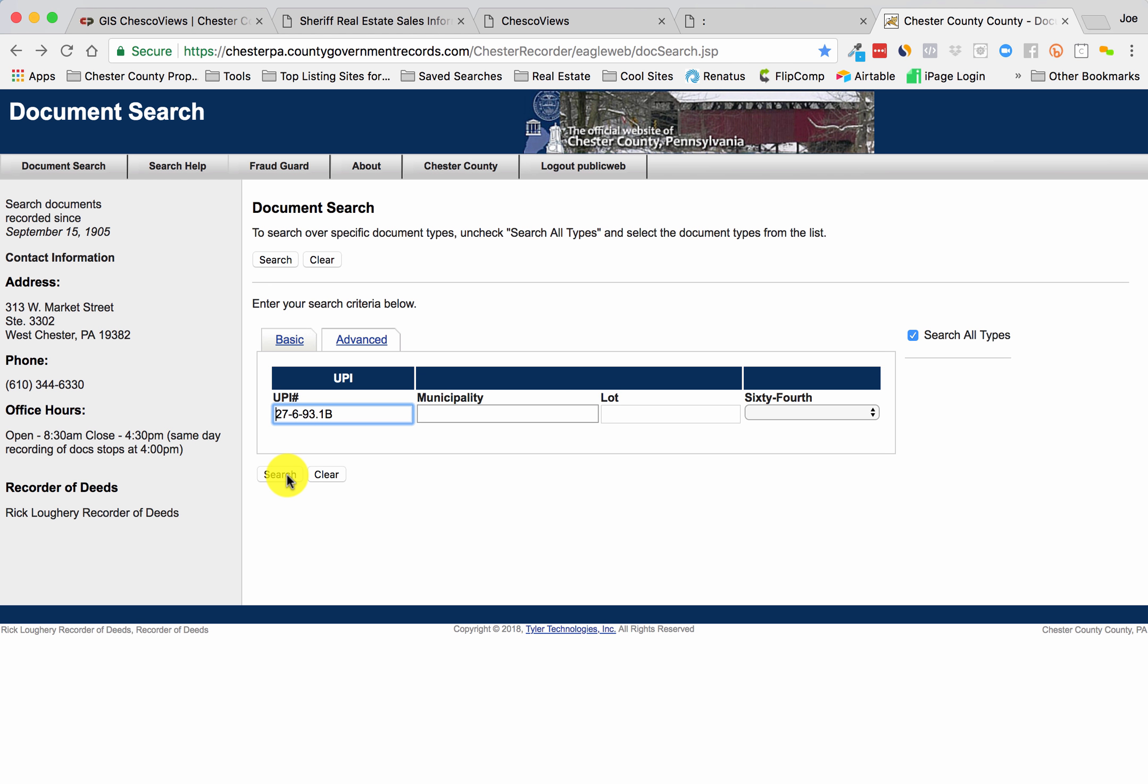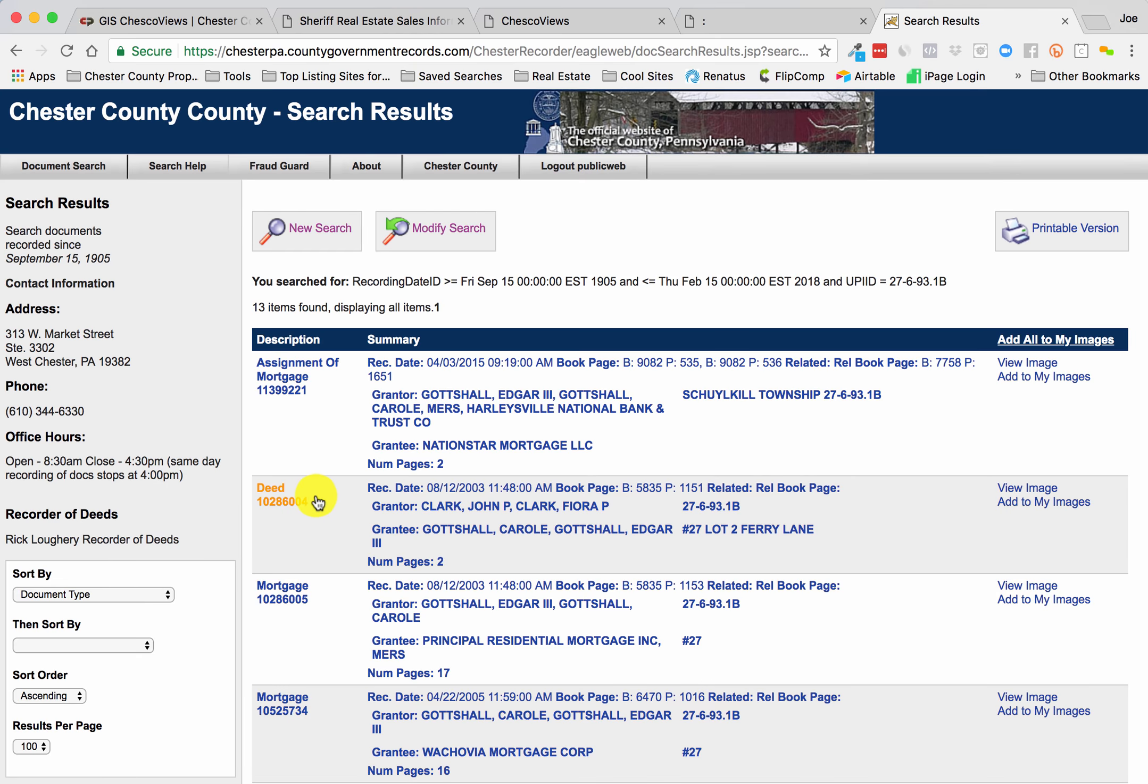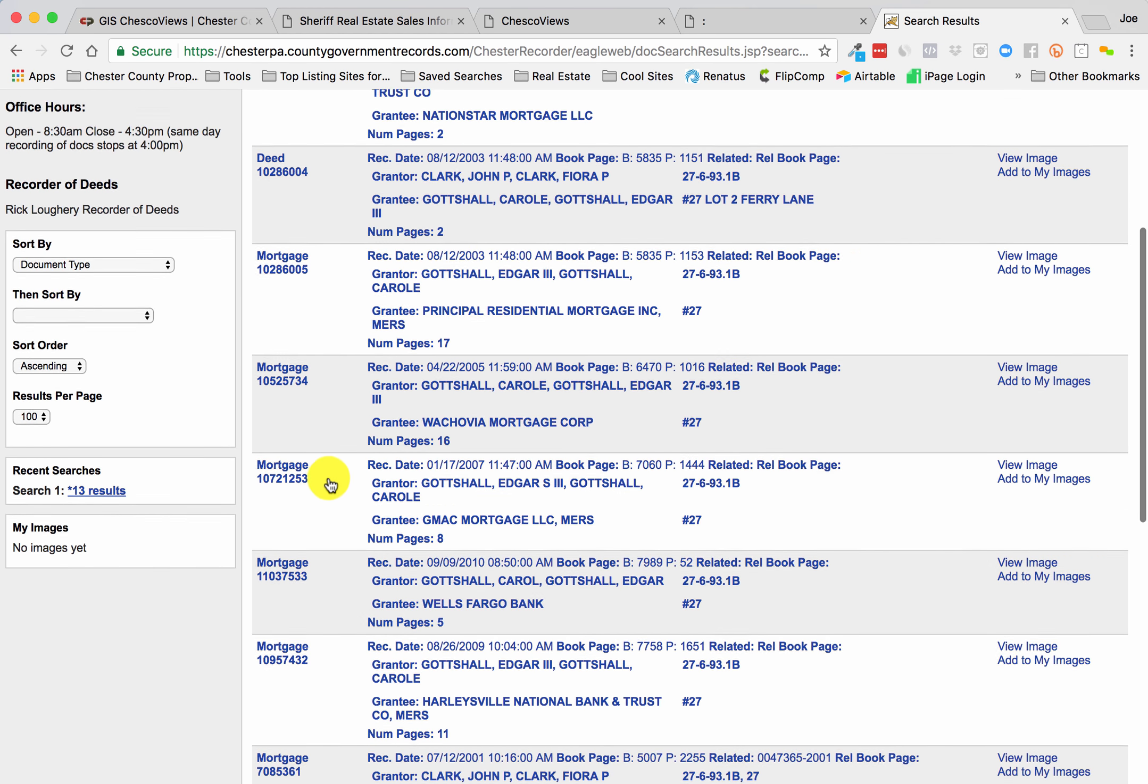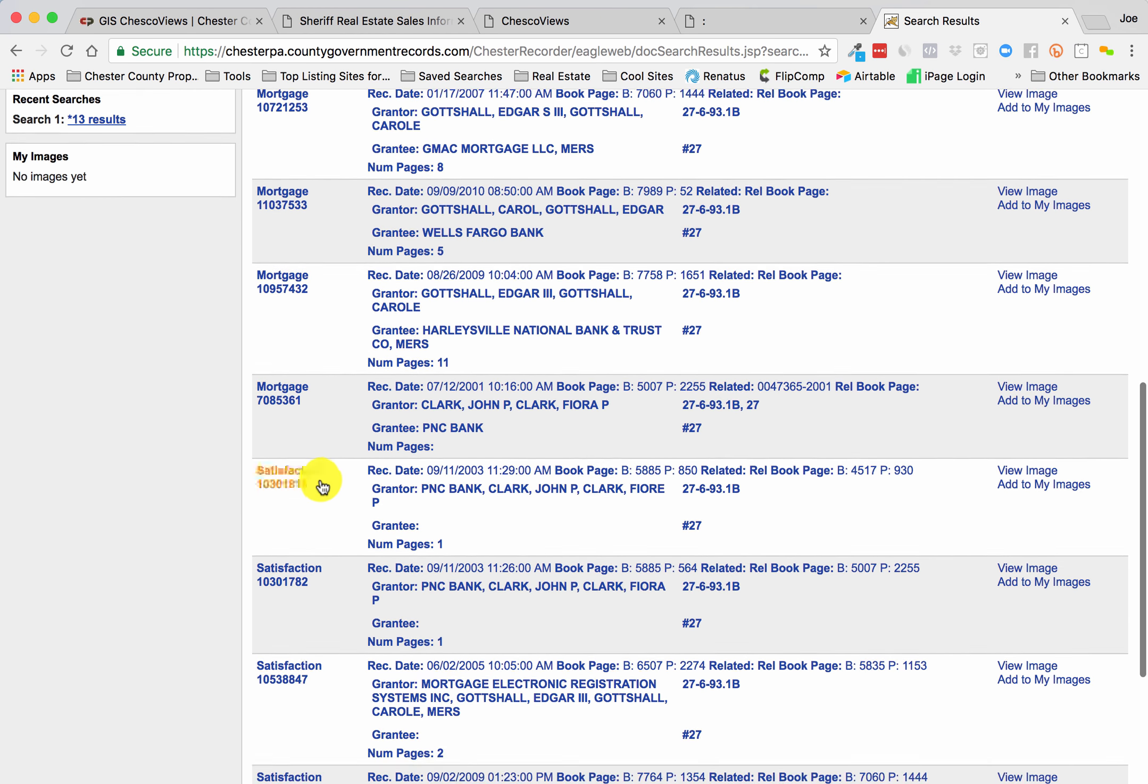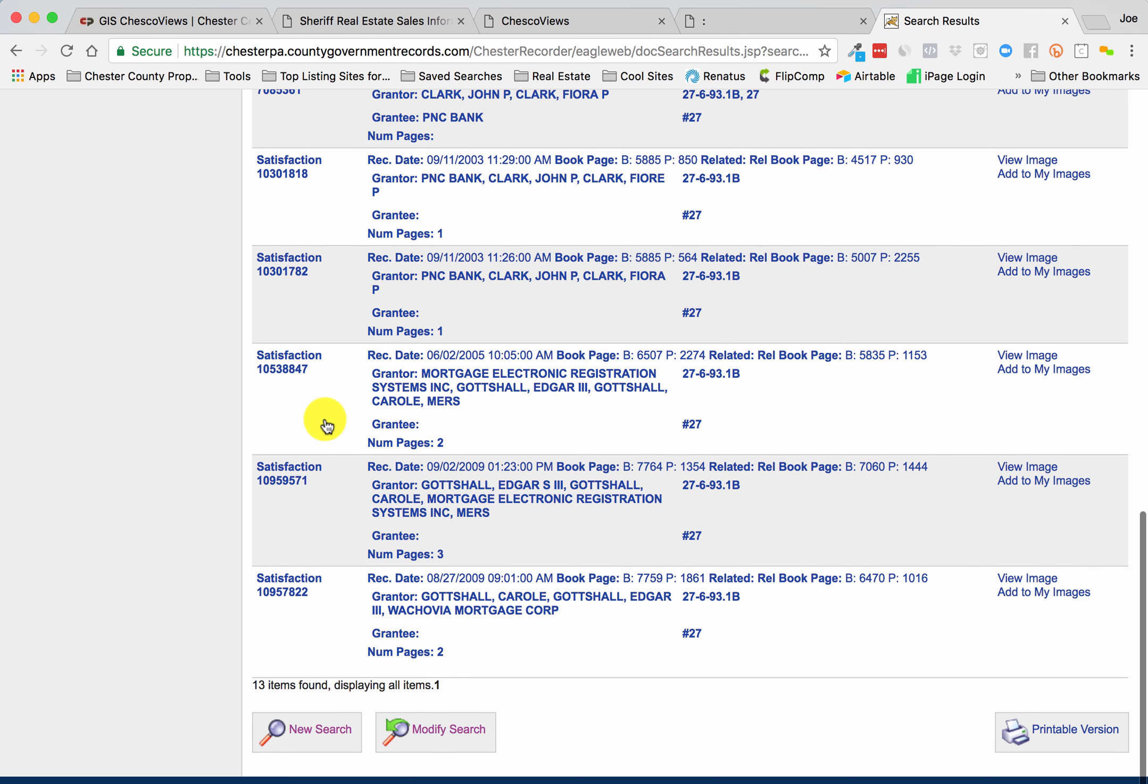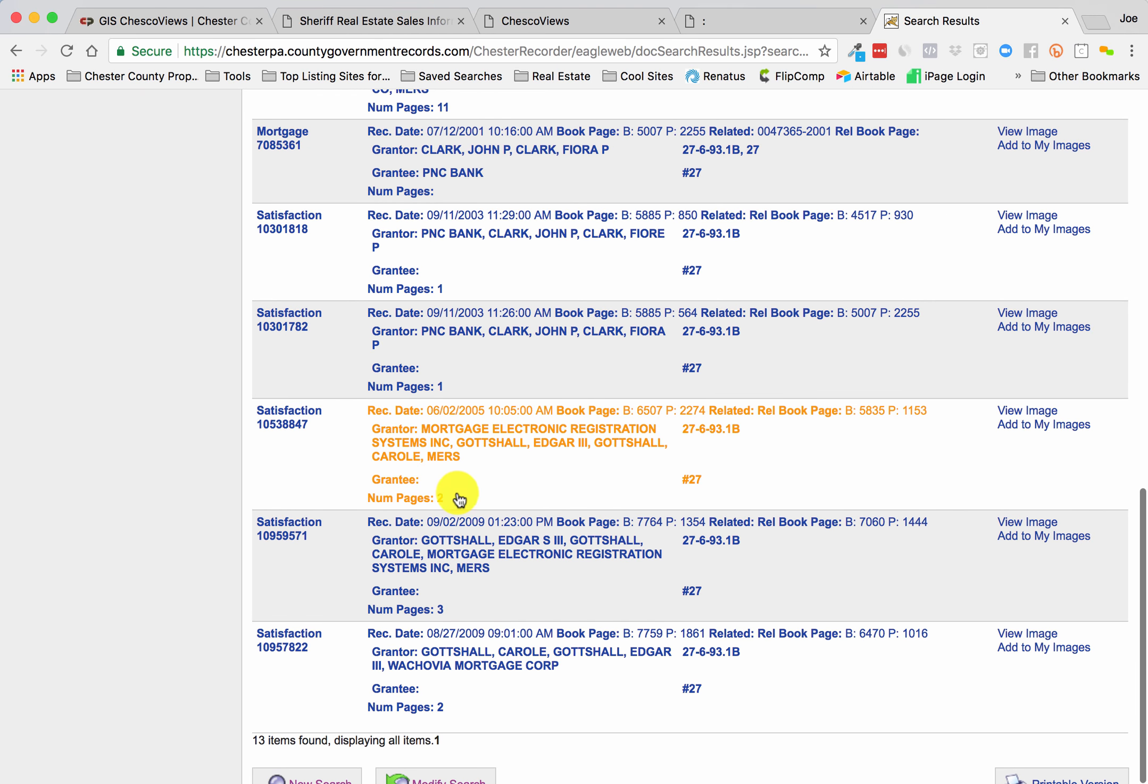That should bring up documents that are associated to this property. You see mortgages, deeds, assignment of mortgages, satisfactions. There's a lot of activity on this one. Satisfactions. They've done a few different things over the years.